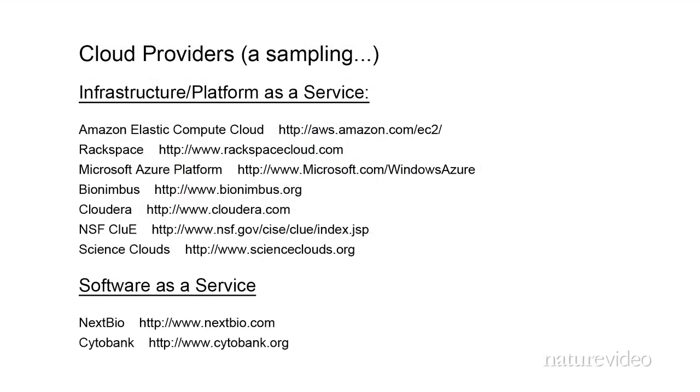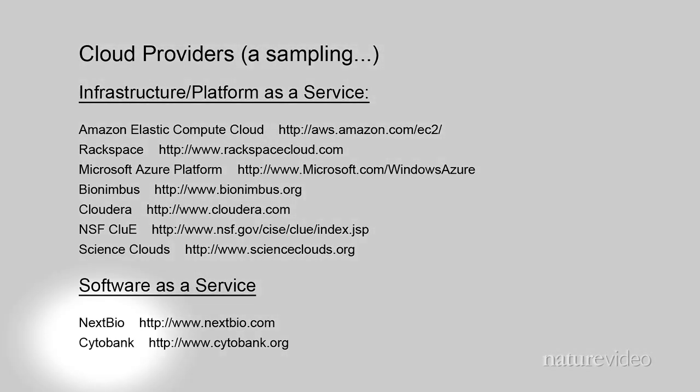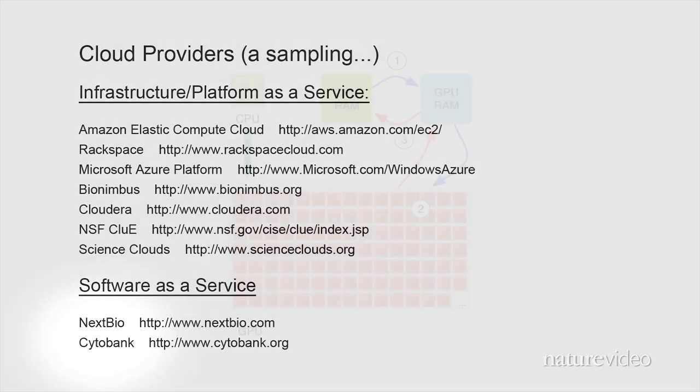Several cloud providers are now in service. I've already mentioned Amazon, Rackspace, and Microsoft's Azure platform. These provide the basic infrastructure for cloud computing. Other services like NextBio and Cytobank provide access to analysis tools that make use of cloud-based resources and make the results available to other scientists.